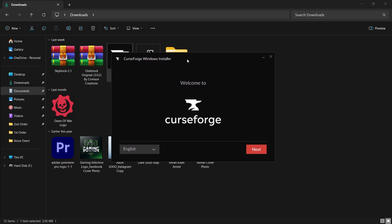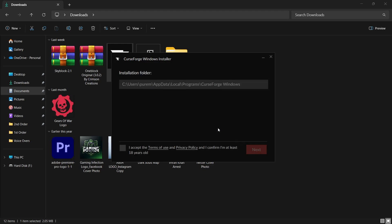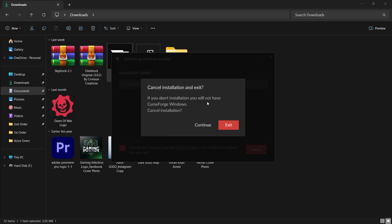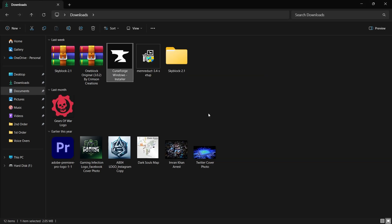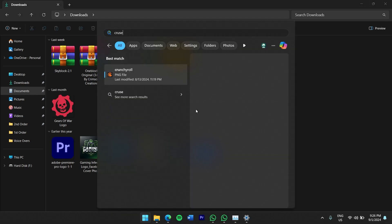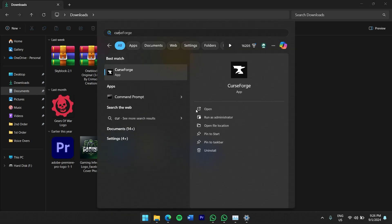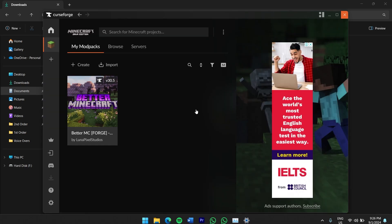The installation process is straightforward. The installer will prompt you to agree to the Terms of Use and Privacy Policy and confirm that you are at least 18 years old. After reading and agreeing to the terms, click Next to proceed with the installation. The installer will download and set up everything needed for CurseForge to run. After the installation is complete, CurseForge will automatically open.